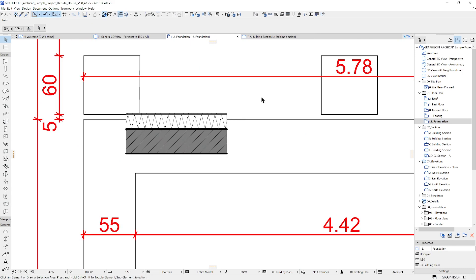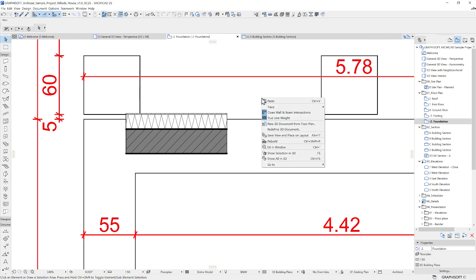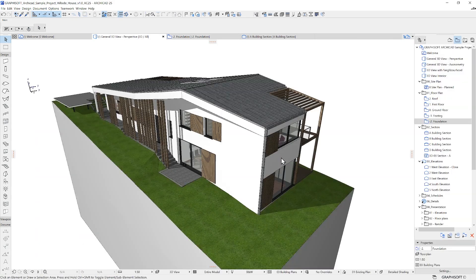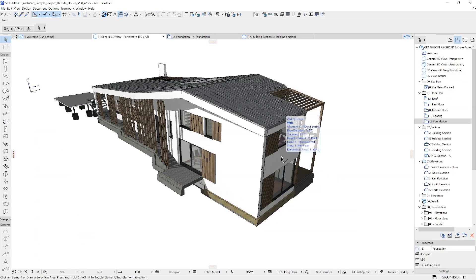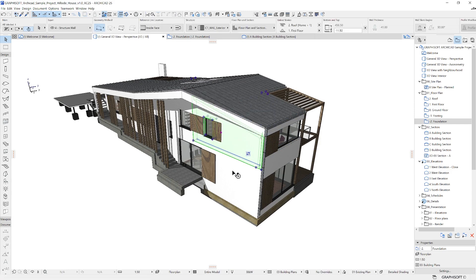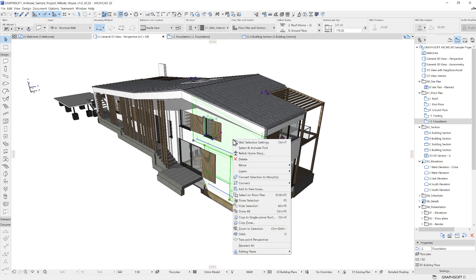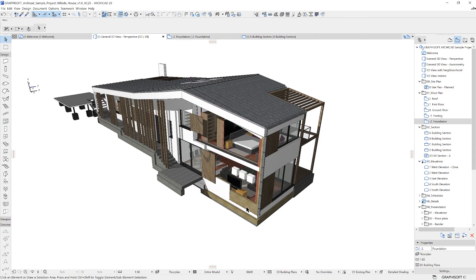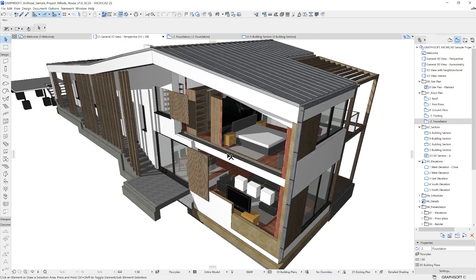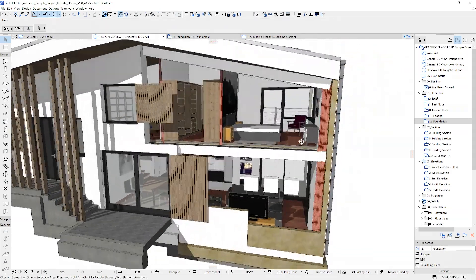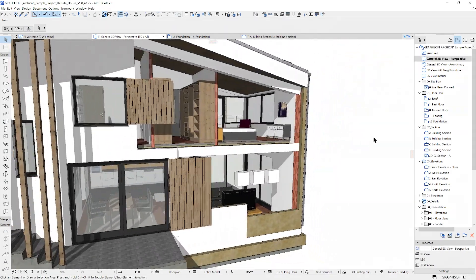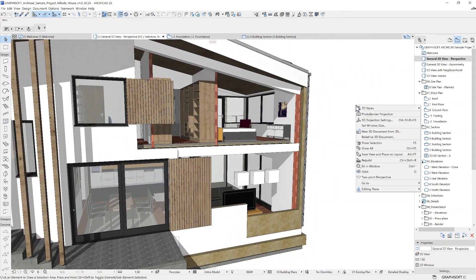If you choose Show All or Show Selection in 3D, the 3D window will open accordingly. Some options are different in 3D. You can temporarily hide objects with the height selection and bring them back by choosing Show All in 3D.